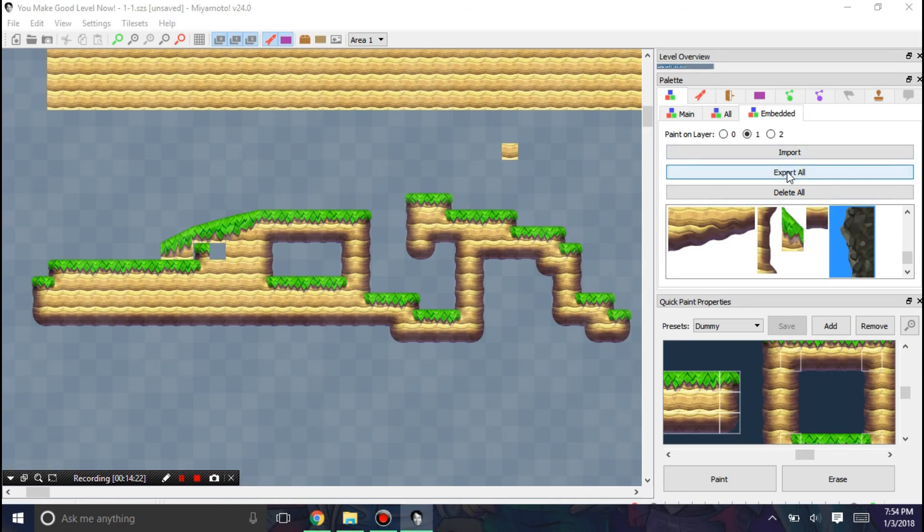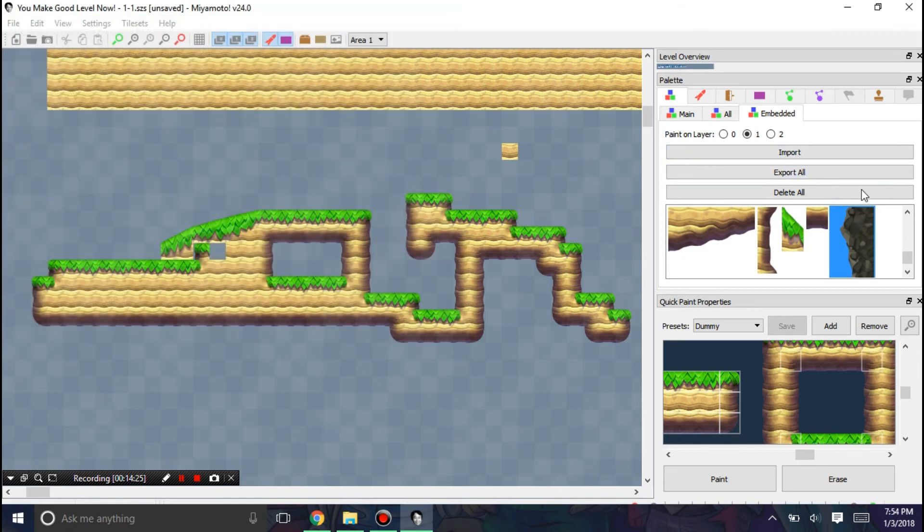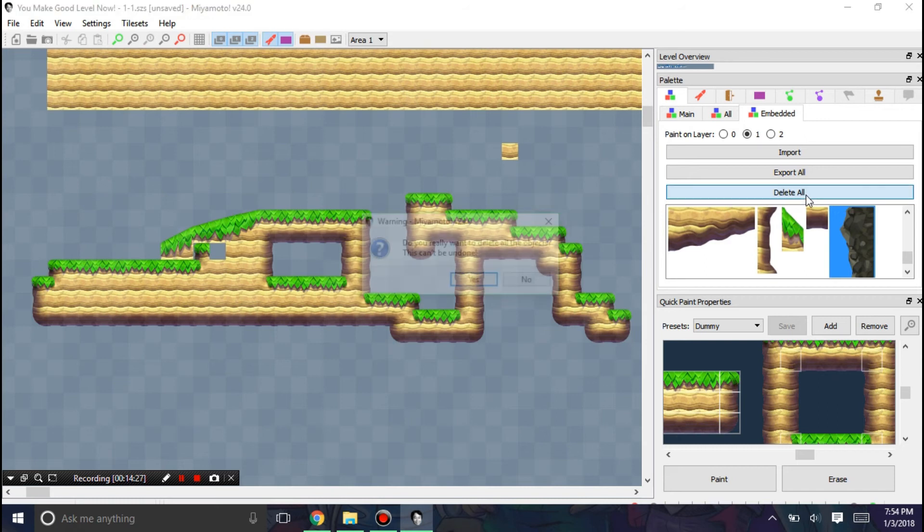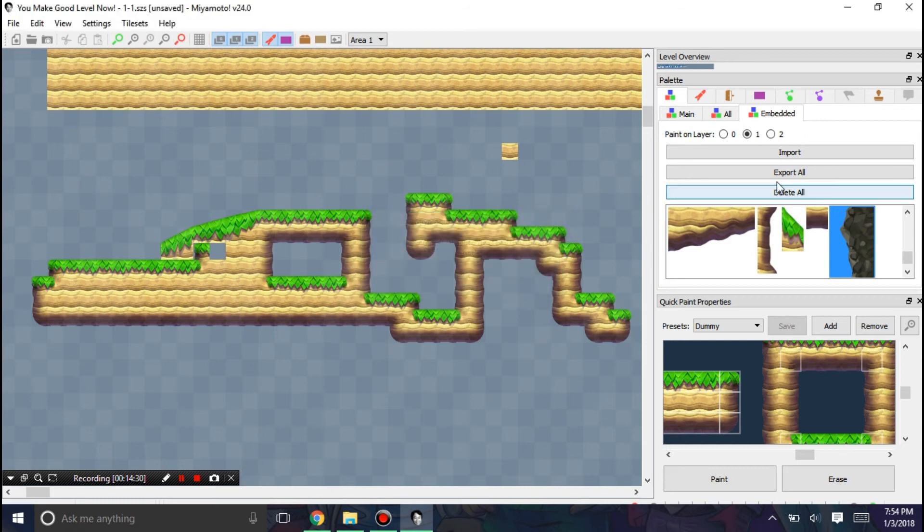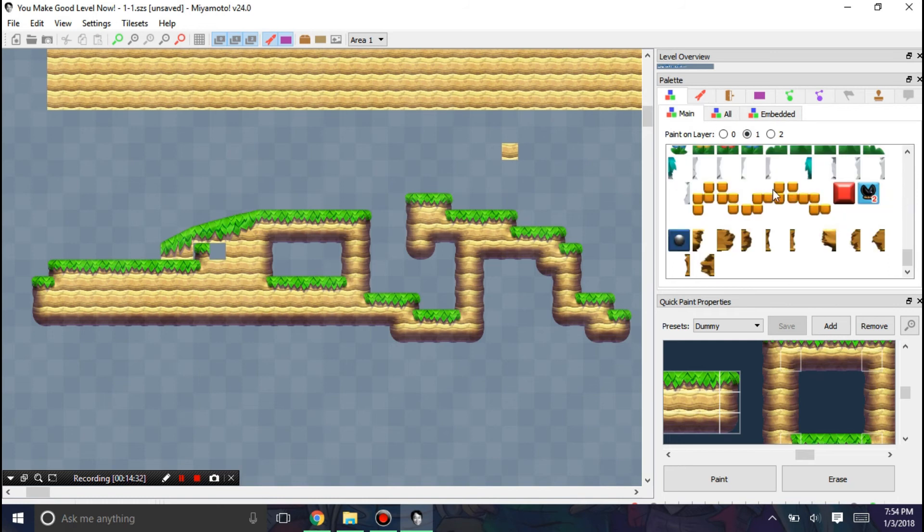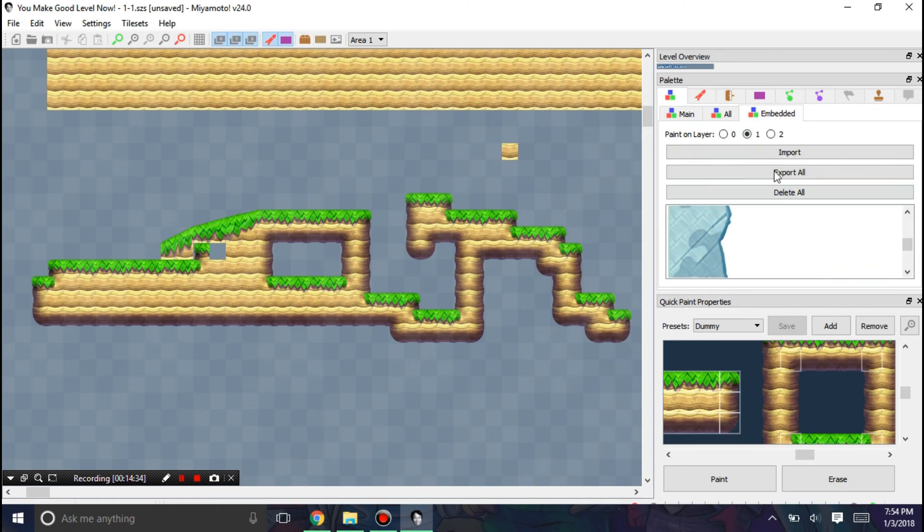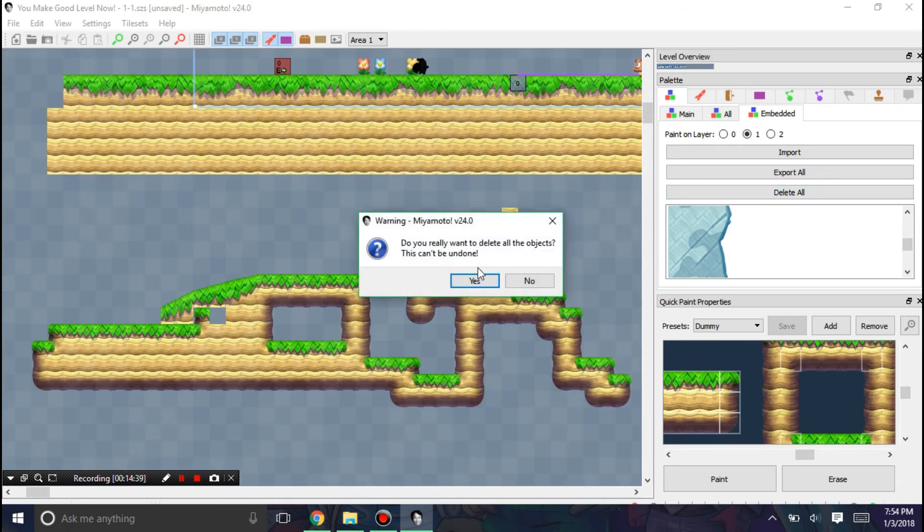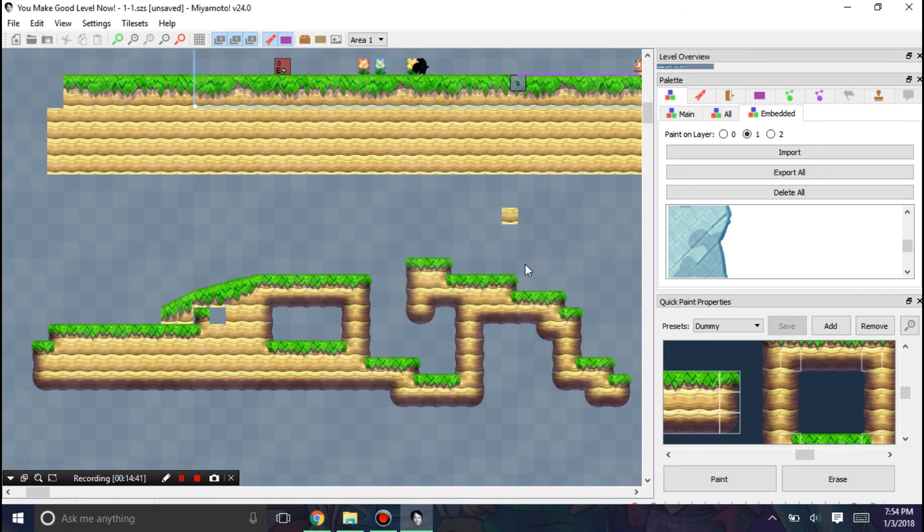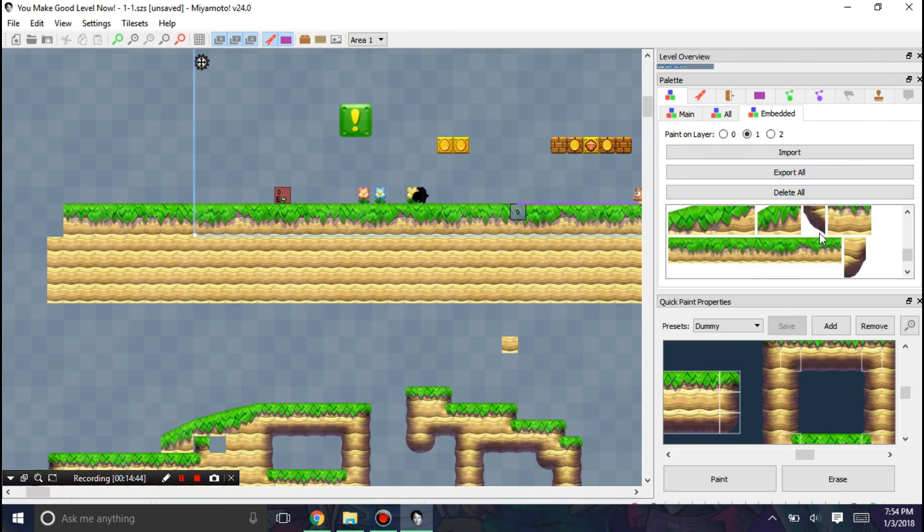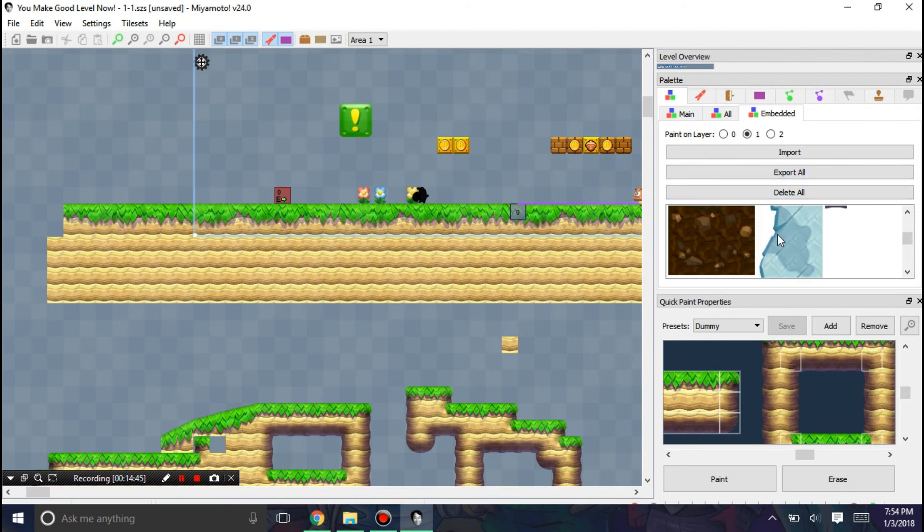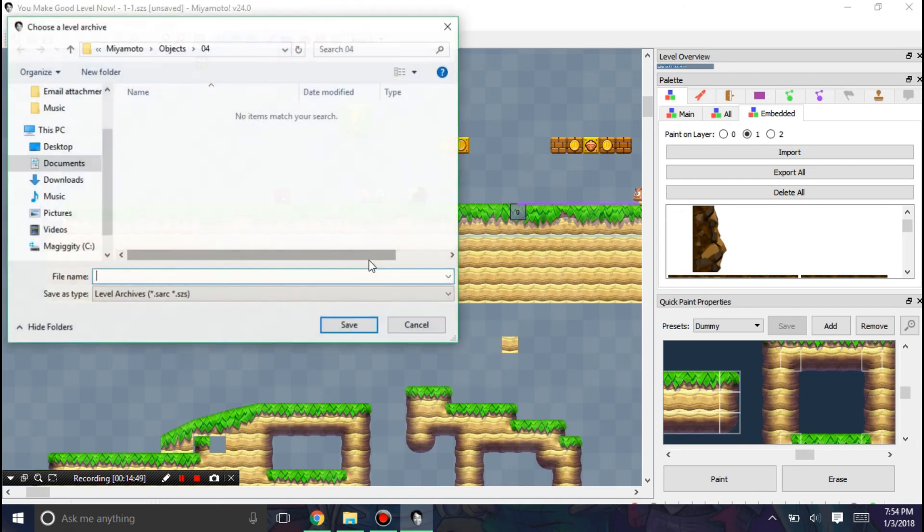And you can also export all of them to a folder. Or you can just hit delete all. I'm just going to not do that, though, because I don't want to delete all the objects. And delete all will delete all the objects that are not used in your level. So I'm going to hit yes. And they'll delete some from the embedded tab that are not needed.